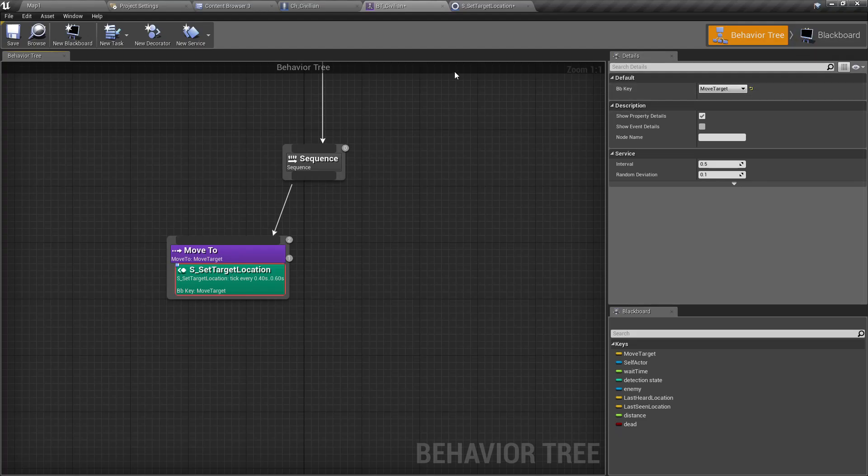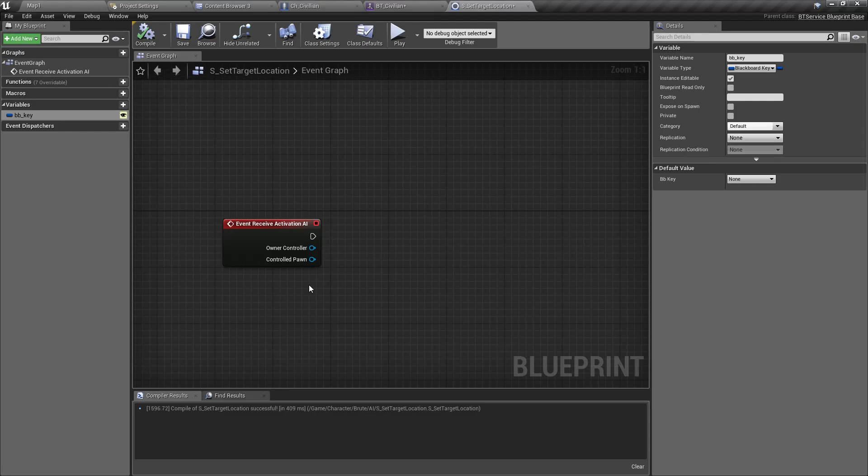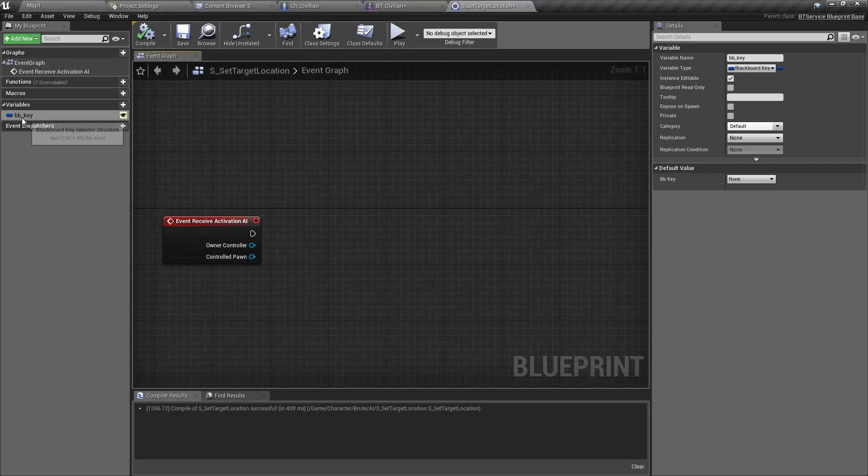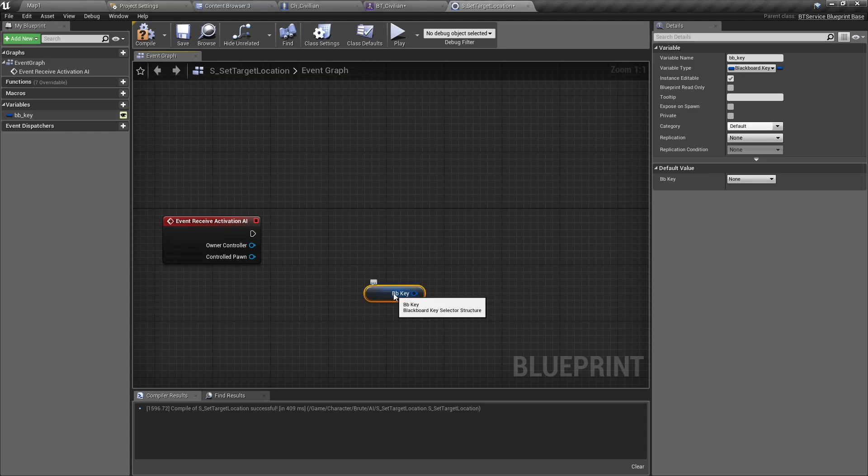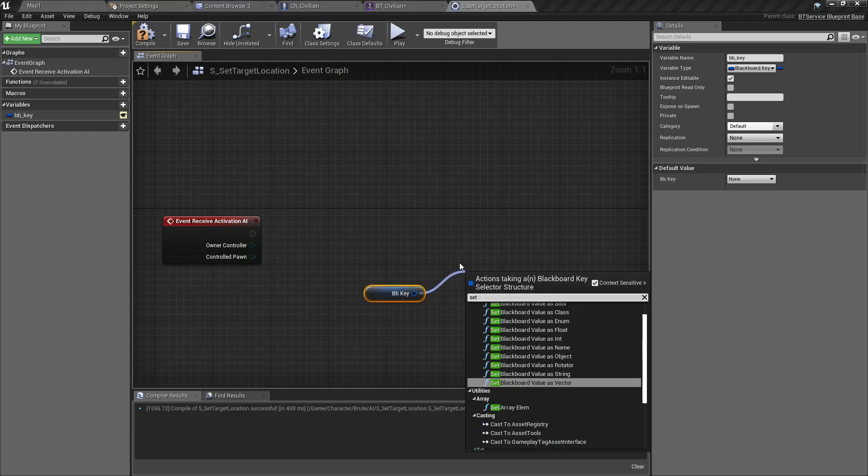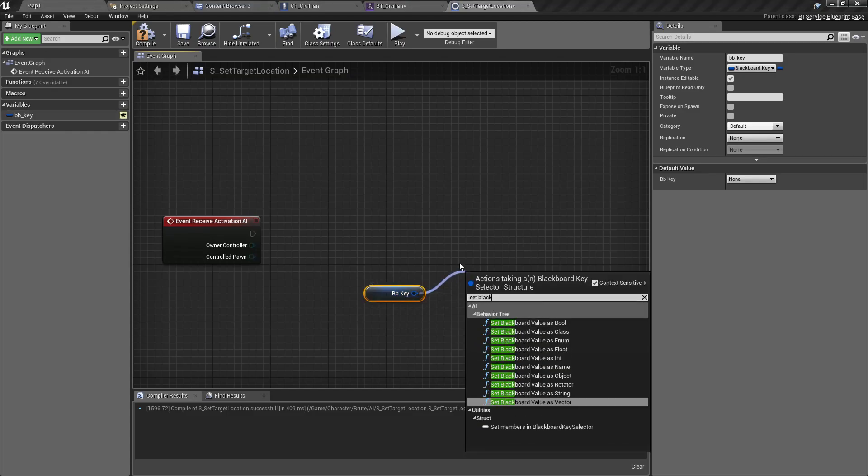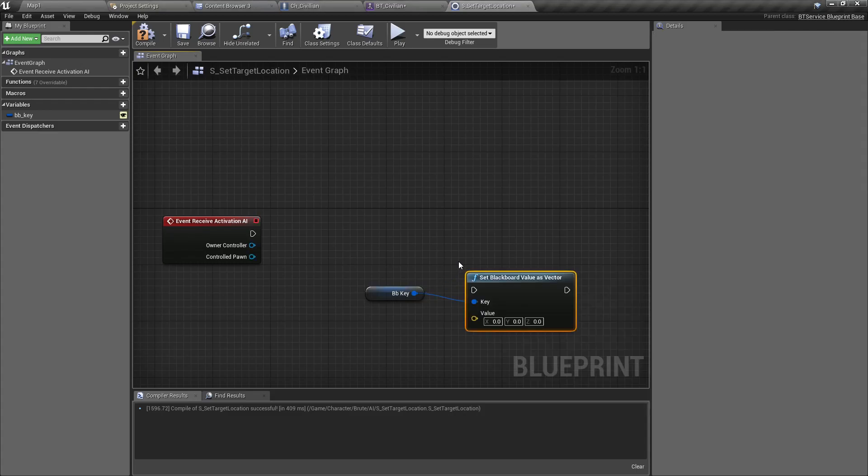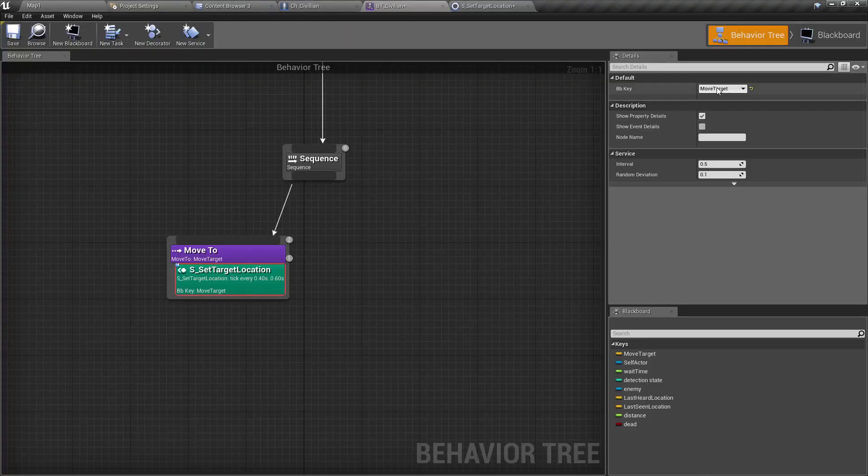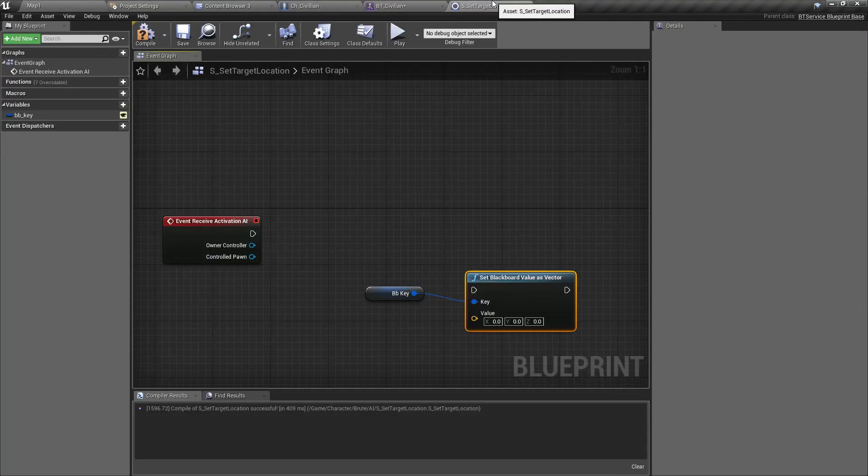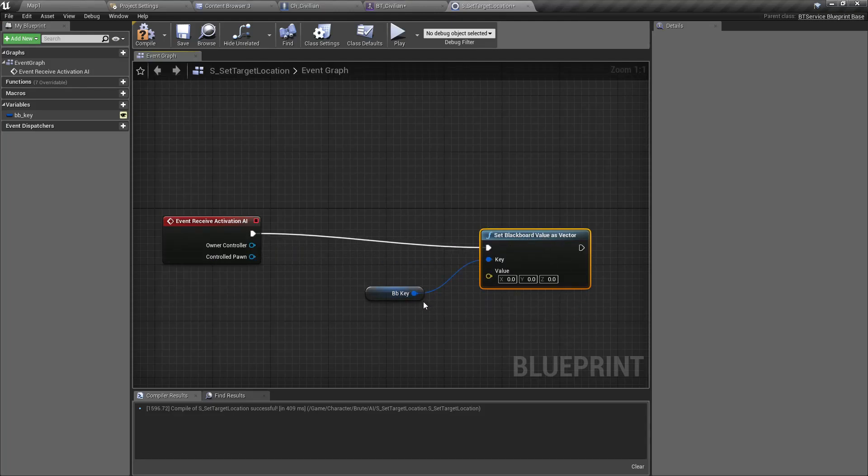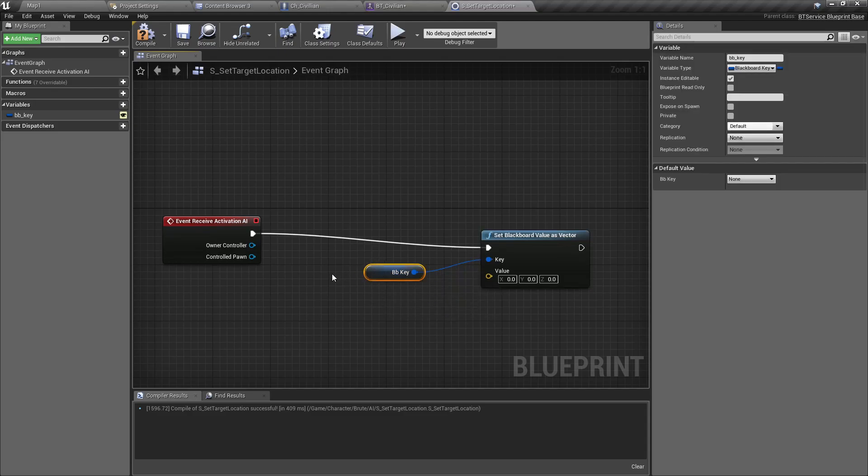Now I have to set the value of this key defined by the BB_Key. Set blackboard value as vector because I want to set a location, so I need to set it as a vector. What's the vector value?